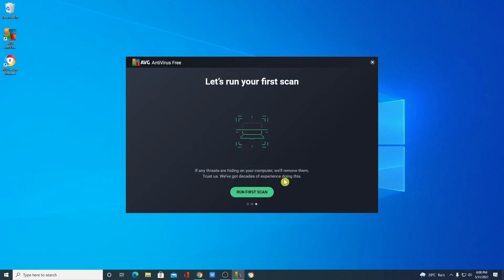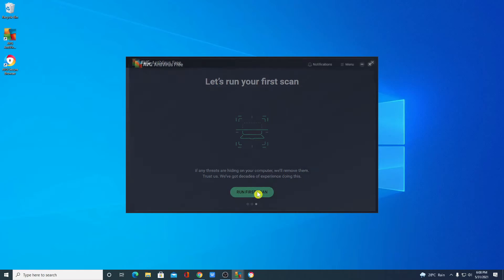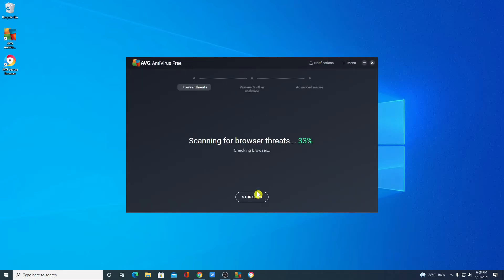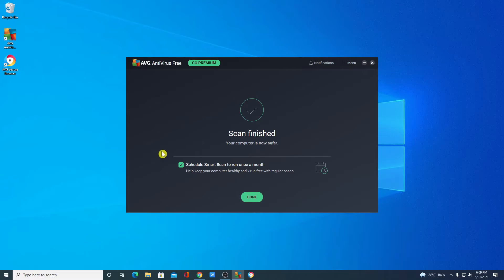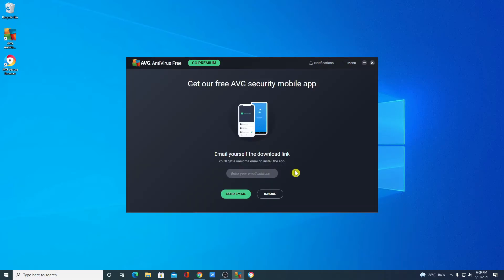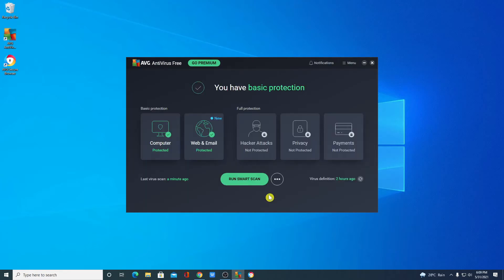If you want to run your first scan, you can simply click on run first scan. And here it will start scanning your computer. Here you can see we have successfully scanned our computer. Now simply click on done. If you want to use AVG antivirus for your smartphone, then here simply provide your email address and it will send you a download link from where you can download AVG antivirus for mobile. For now let me ignore this.